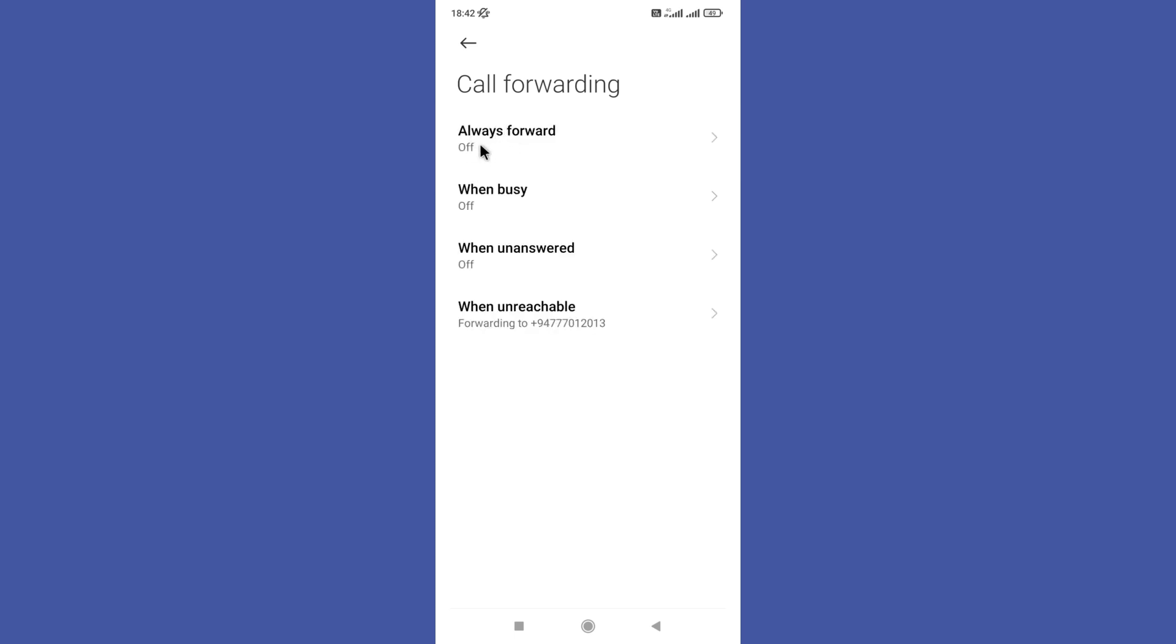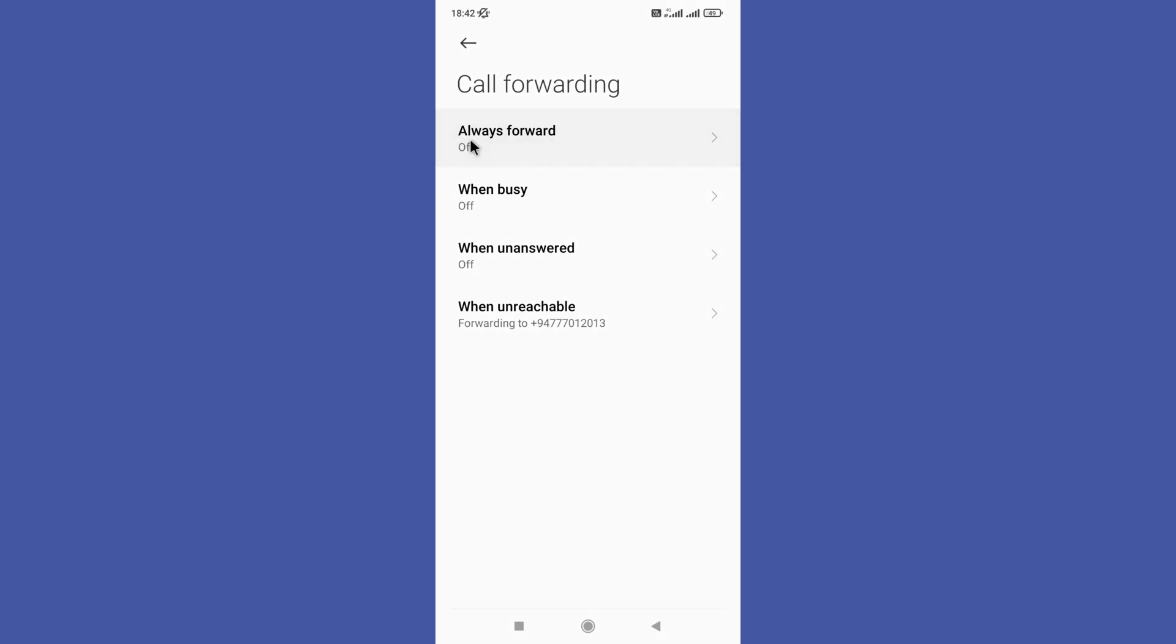Now you can find the always forward option. Tap on it. In here you need to give your desired number and tap on turn on.